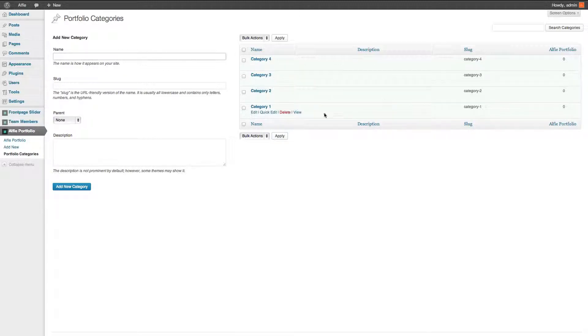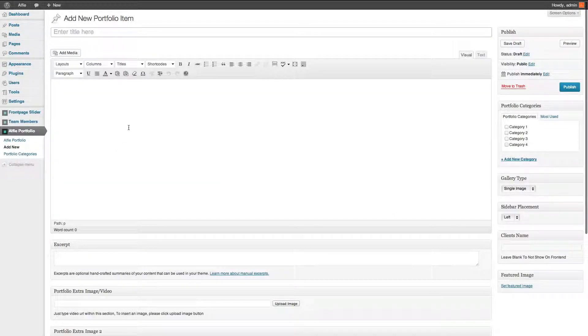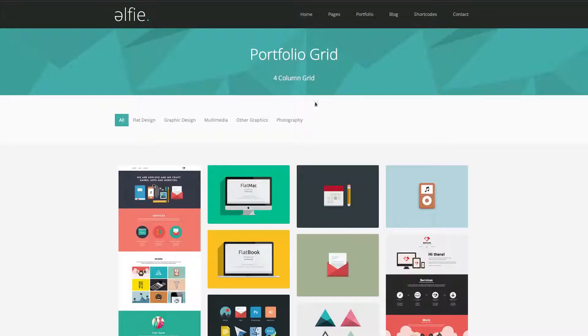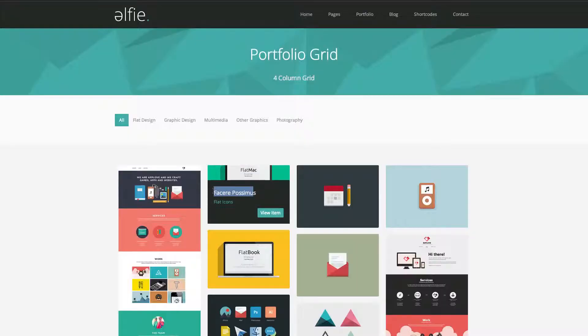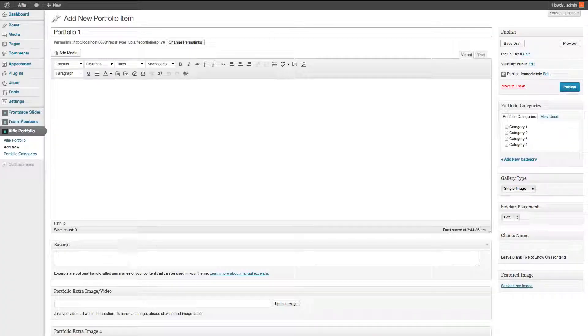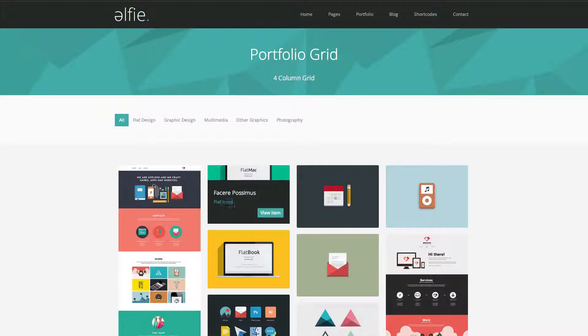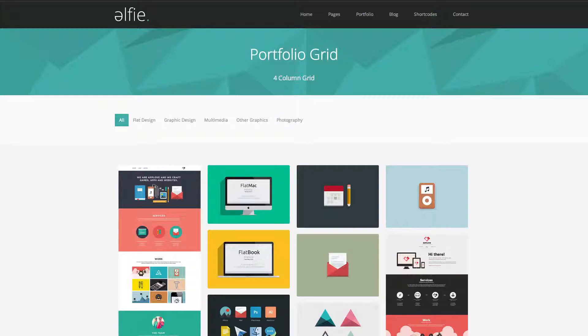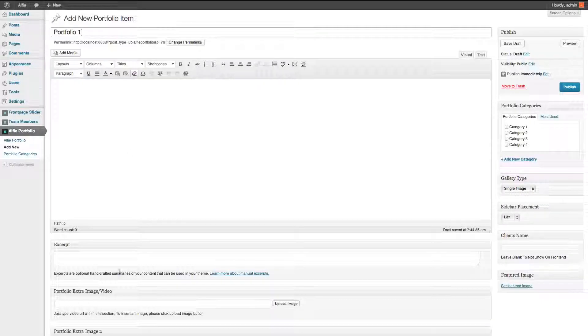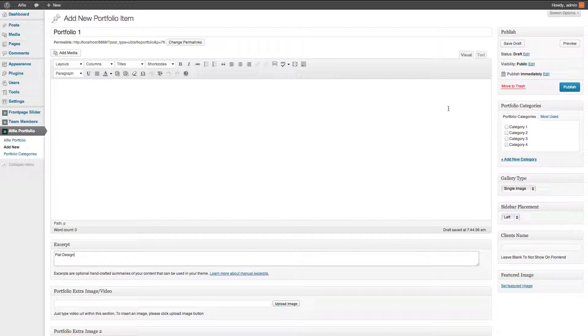Now add new for adding a new portfolio. This is your portfolio one. Now that section is your name and then the bottom section where it says excerpt is that section there. So I'm just going to say flat design.